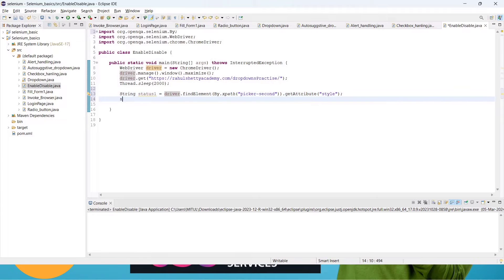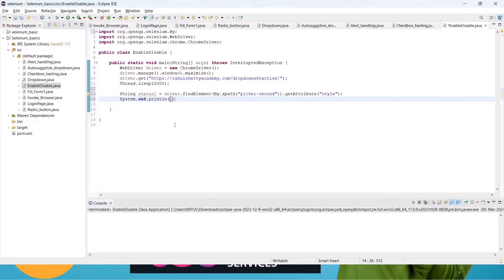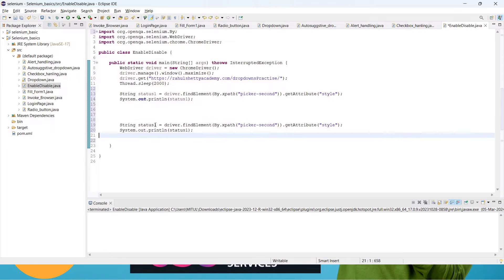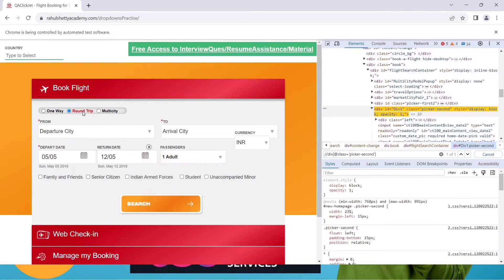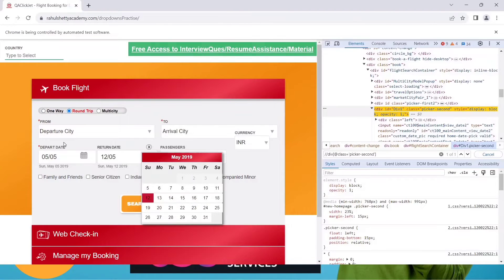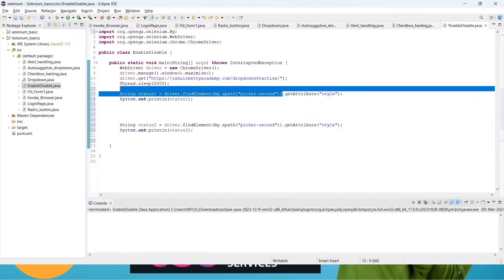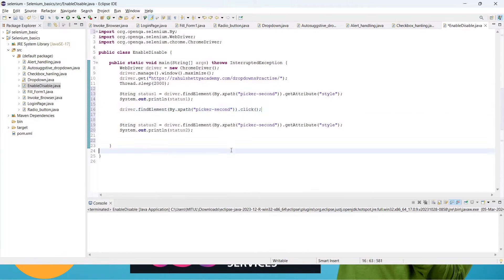We will print status1 using System.out. Then copy those lines, paste them below, and name the second variable status2, also getting the style attribute. Between status1 and status2, we need to click the 'Round Trip' button so the element changes from disabled to enabled. We will add the click action on that button between the two status captures.